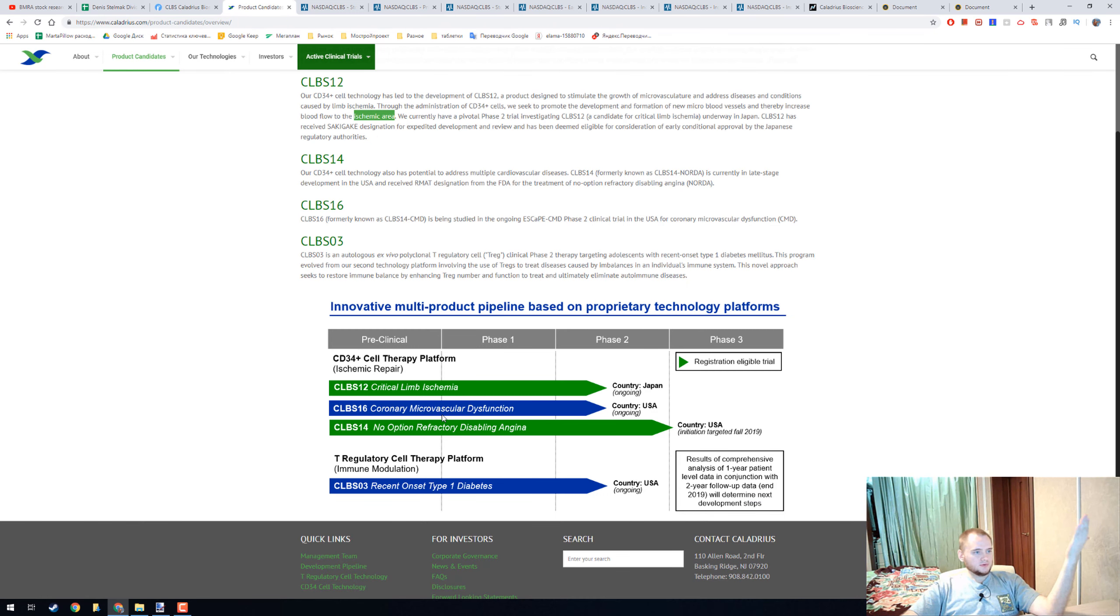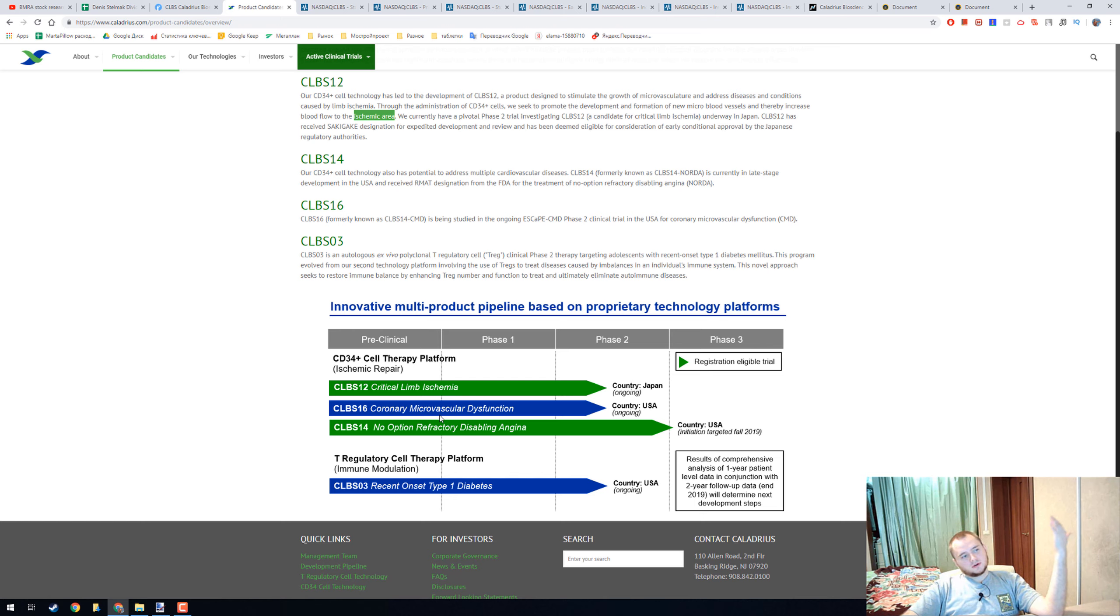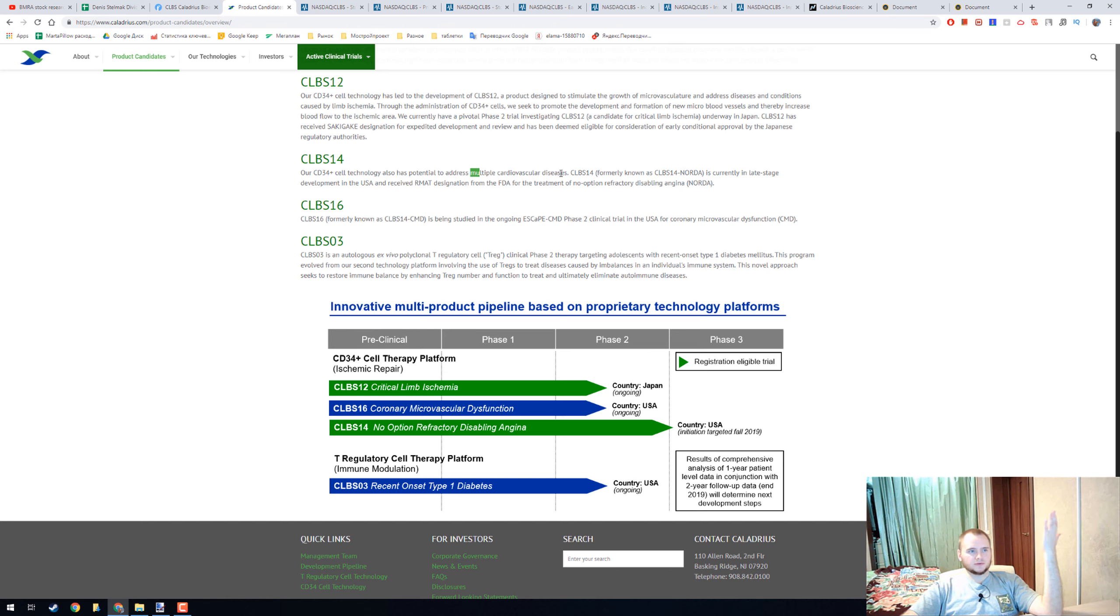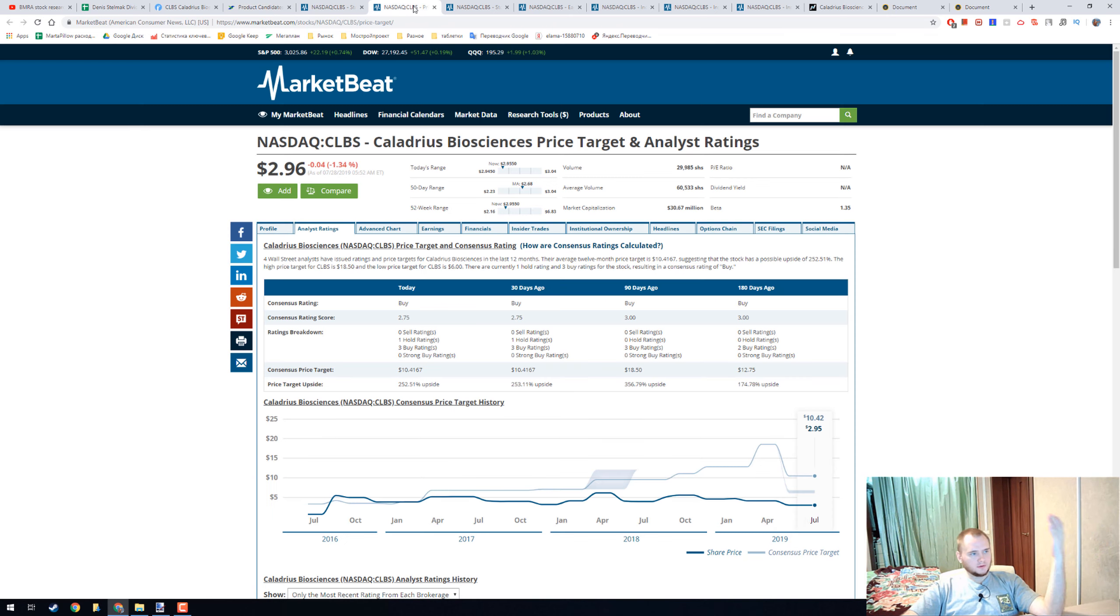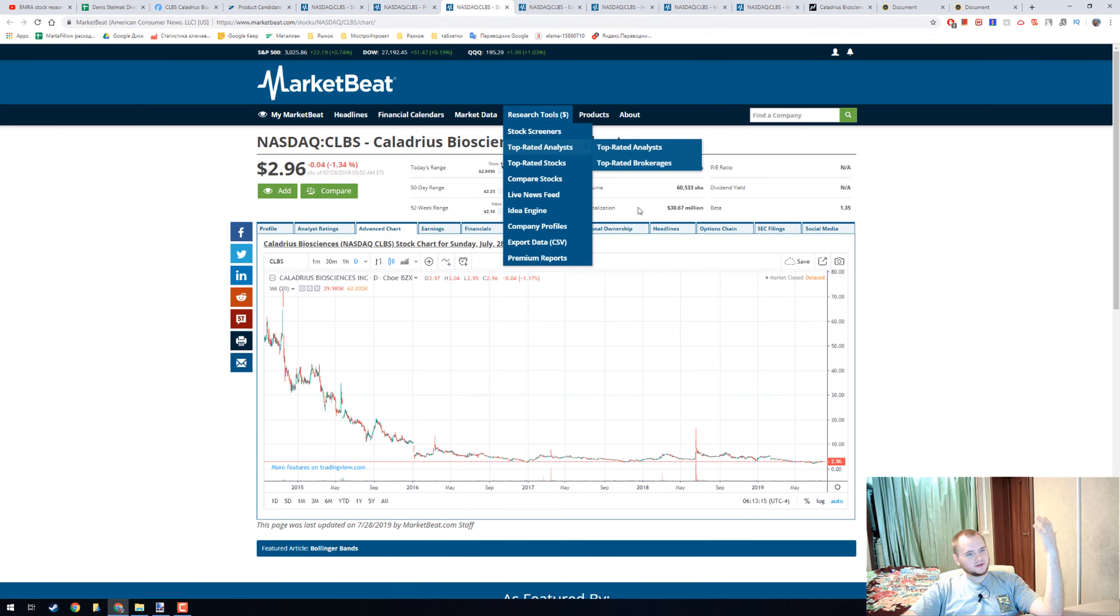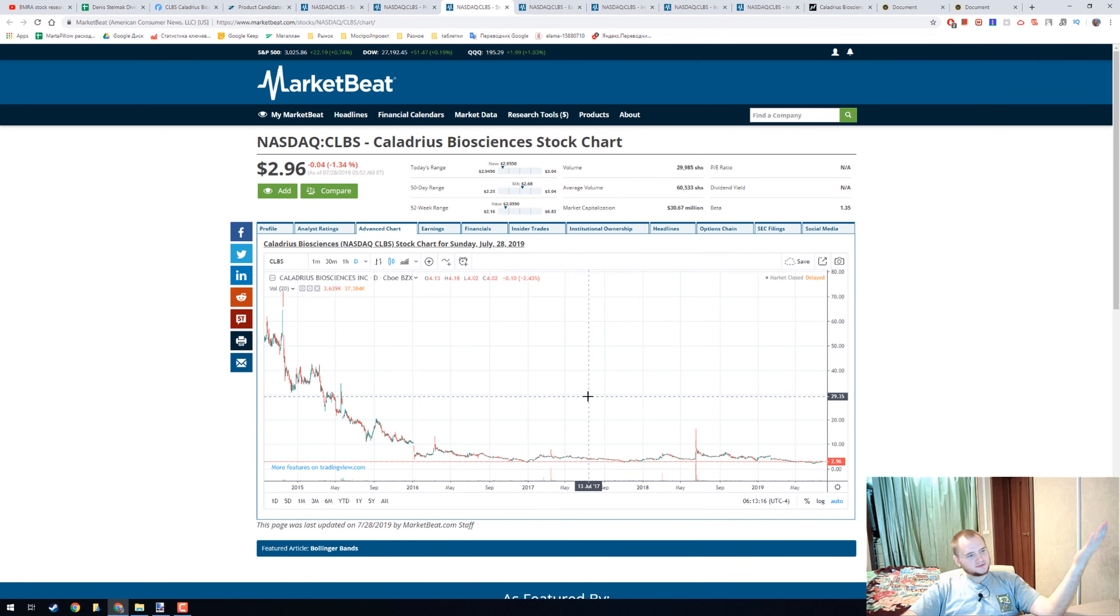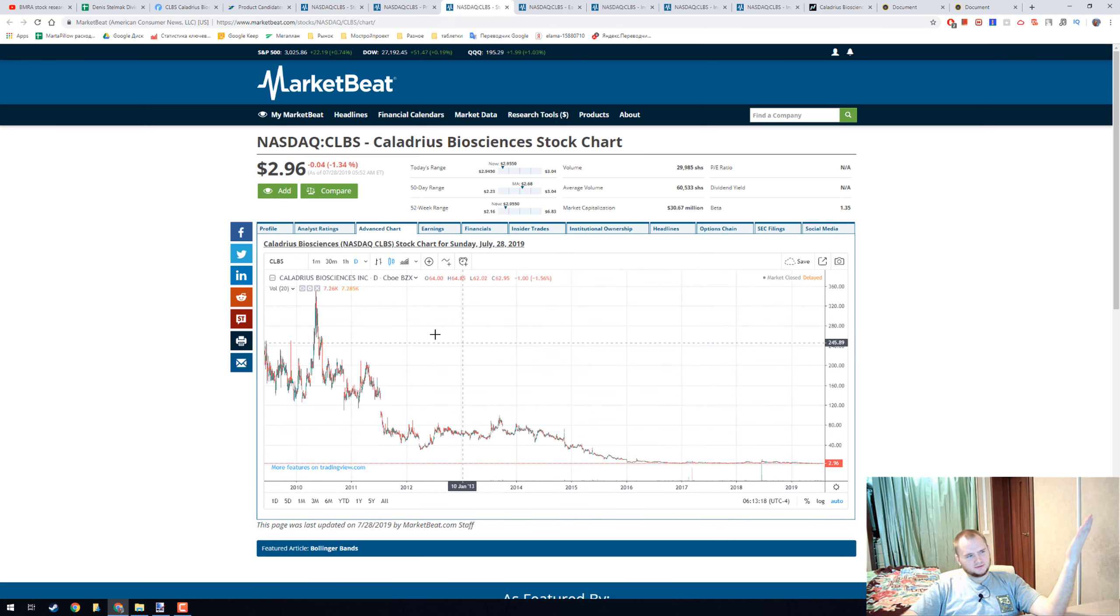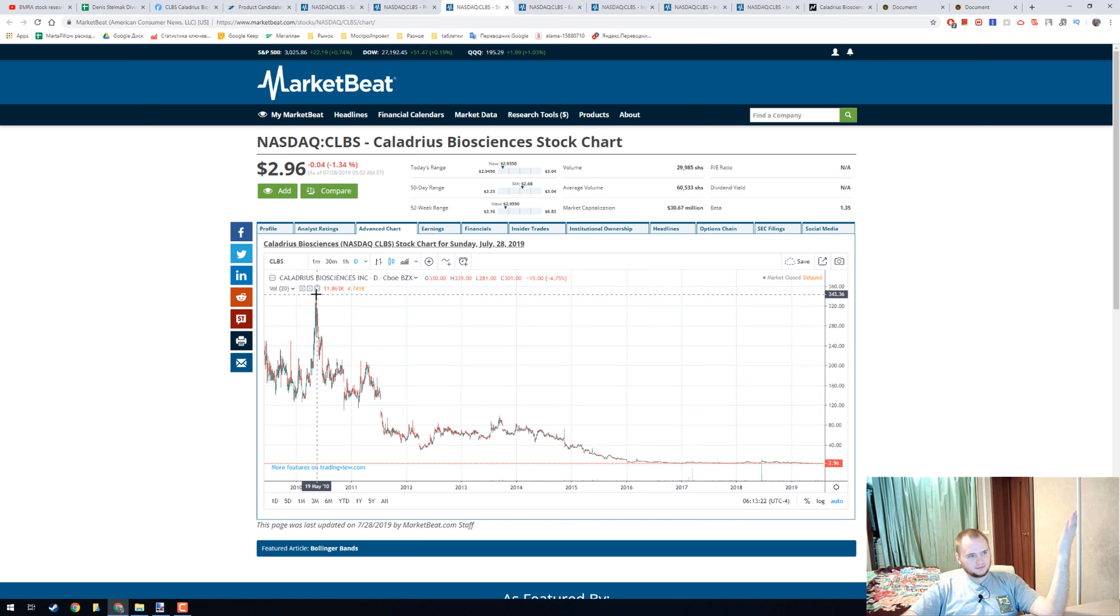Other products are focused on critical limb ischemia, coronary microvascular dysfunction, and some other cardiovascular diseases. Consensus price target is $10, now it's only $3. This is how the chart looks like, and the maximum was like $300.